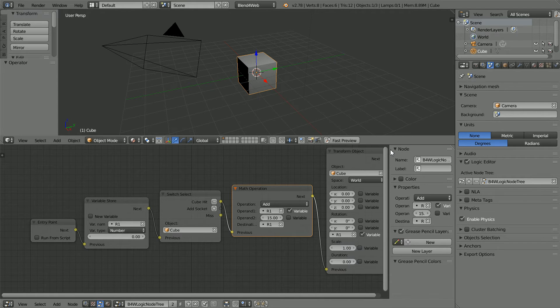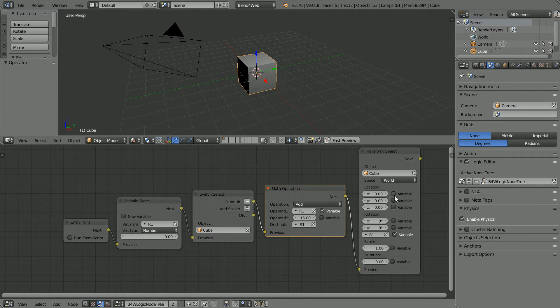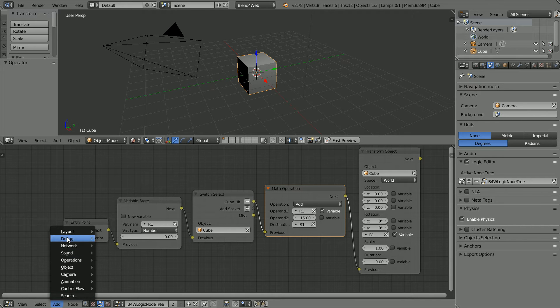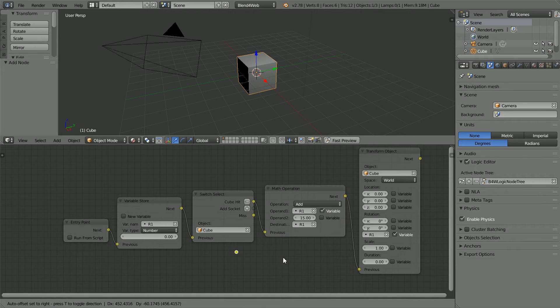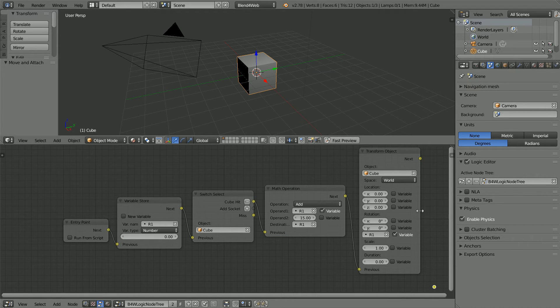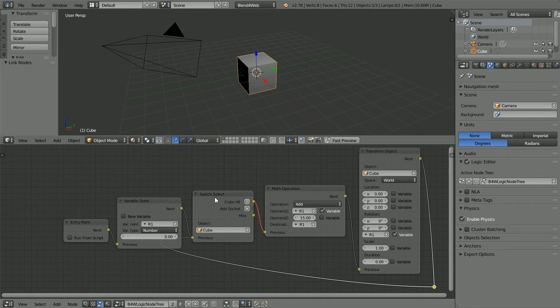Add a Reroute node to the end of the logic sequence. Add Layout Reroute. To loop back to the Switch Select node.